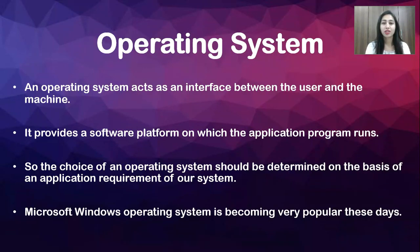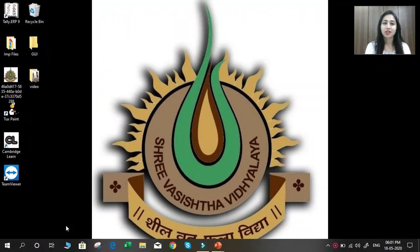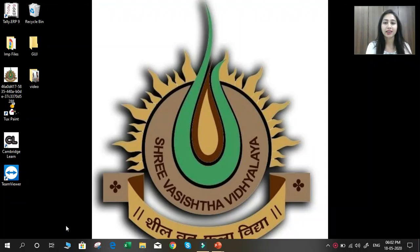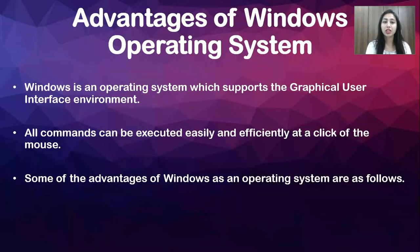Let's see what is an operating system. This is a view of the operating system in my computer — I have installed Windows 10 operating system, and this is the basic overview of Windows 10. Now, what are the advantages of an operating system? Windows supports the graphical user interface environment, meaning GUI. All commands can be executed easily and efficiently at a click of a mouse.